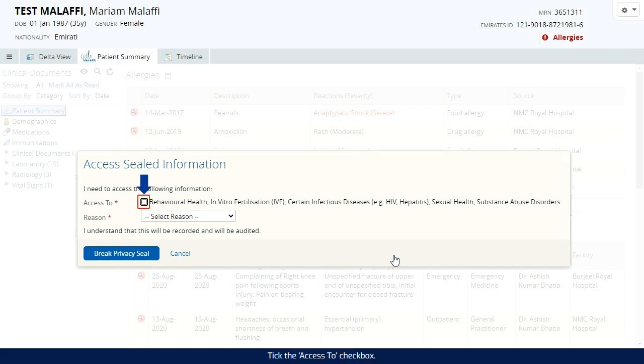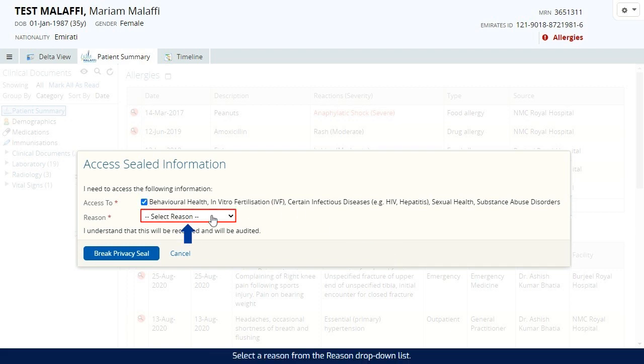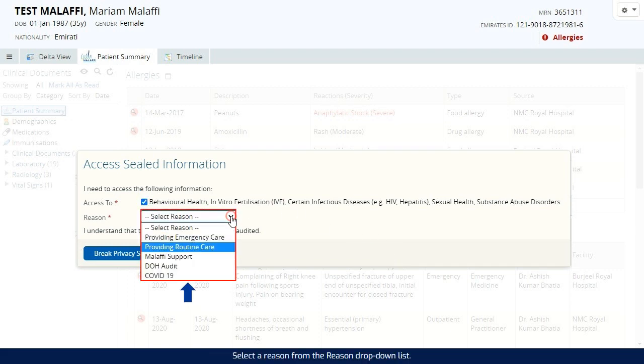Tick the access to check box. Select a reason from the reason drop-down list.